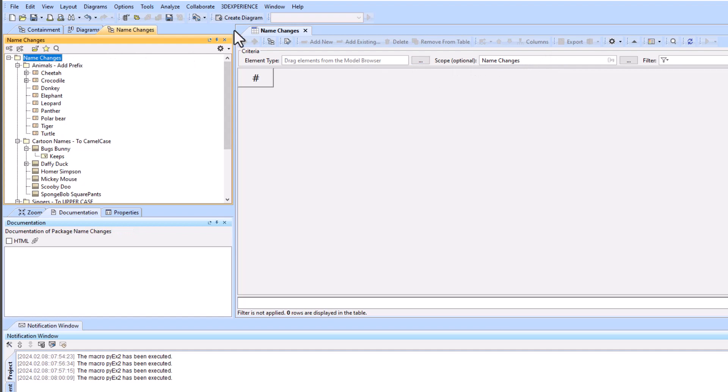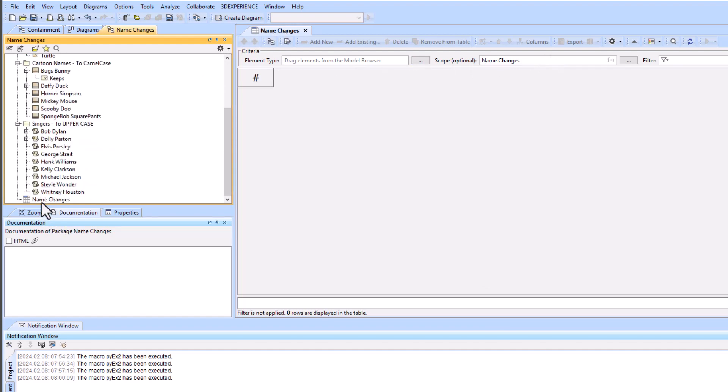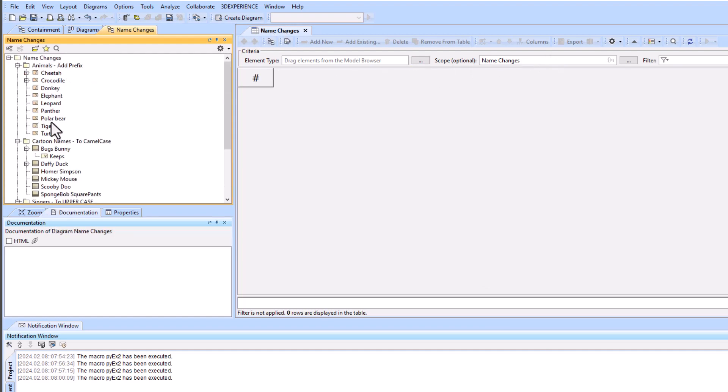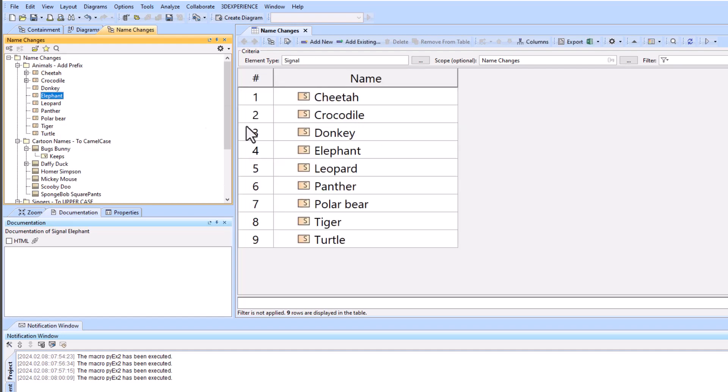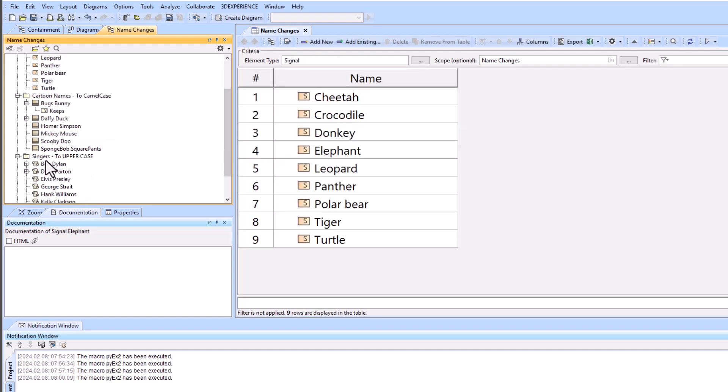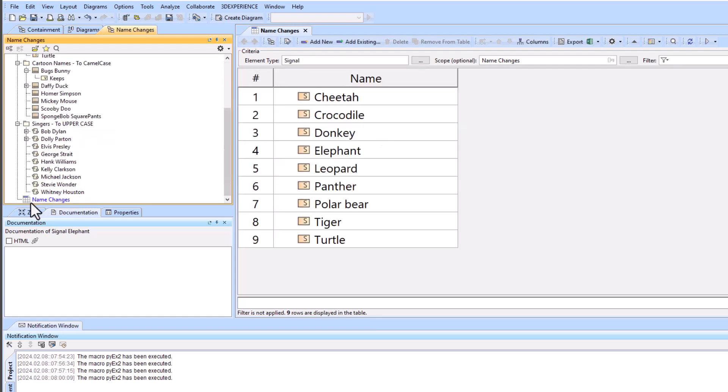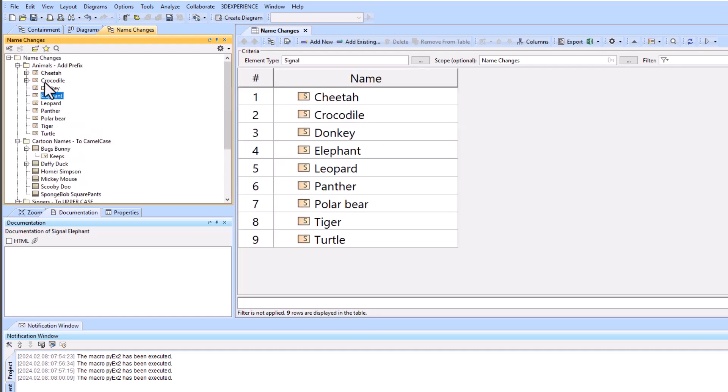To do that we're just going to change our scope to name changes which we already have. So we have a new generic table that we created and we're going to drag in the element type of signal. I've got signals, blocks, and activities just to show three different examples. You can have any element type.